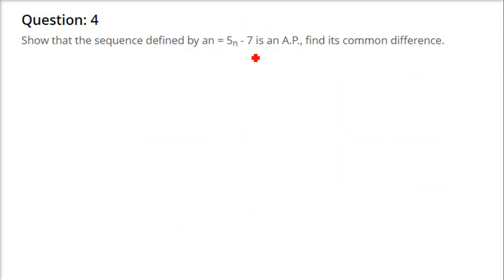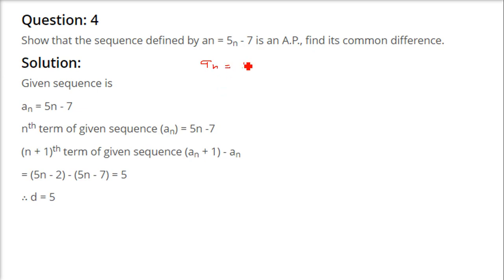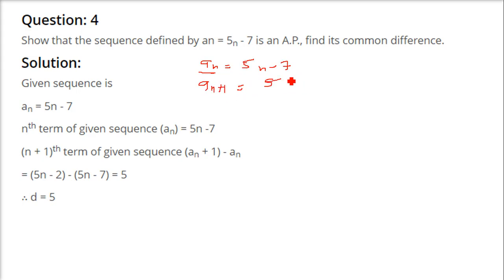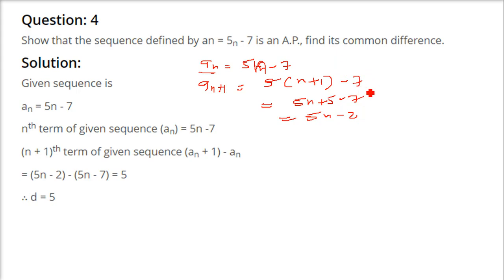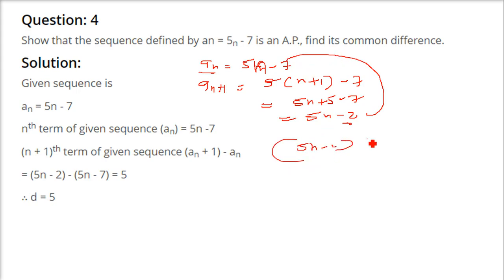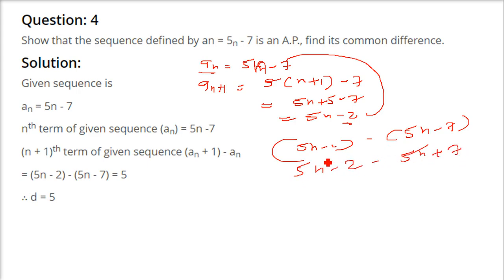To show that AN = 5N - 7 is an AP: find AN+1 = 5(N+1) - 7 = 5N + 5 - 7 = 5N - 2. Then AN+1 minus AN = (5N-2) - (5N-7) = 5N - 2 - 5N + 7 = 5. The common difference D = 5, which is constant, so it is an AP.